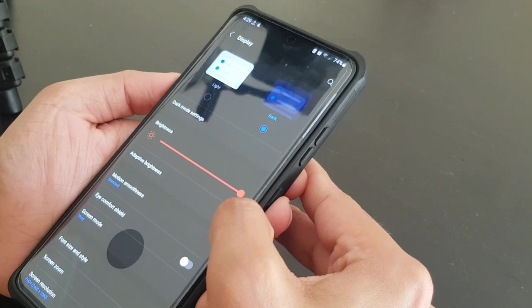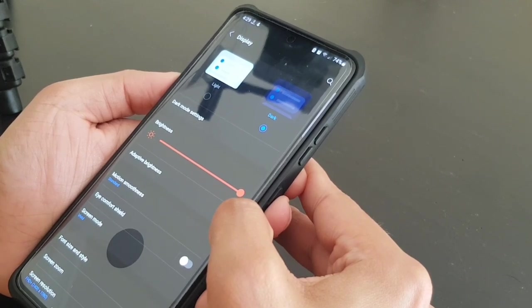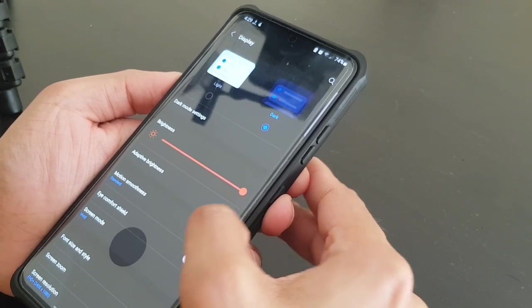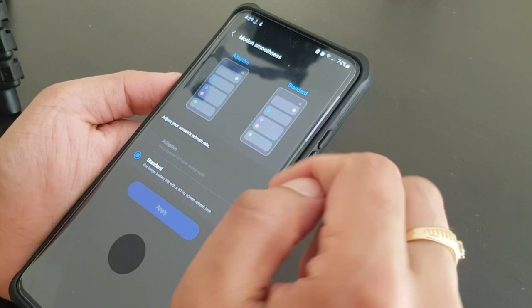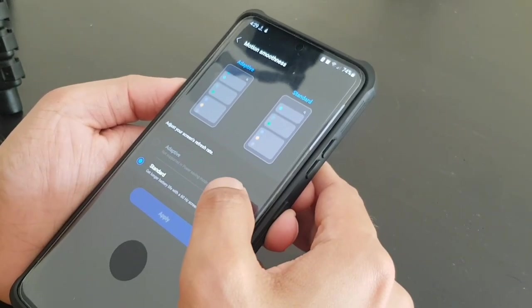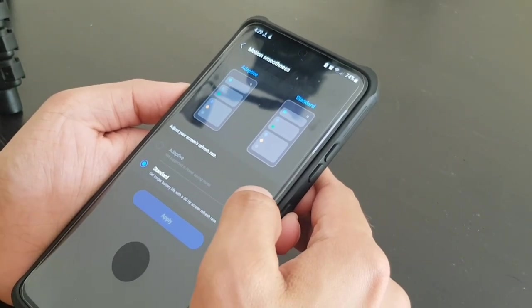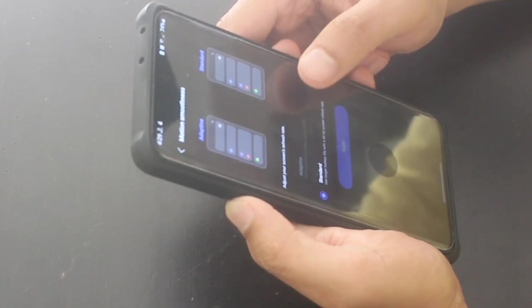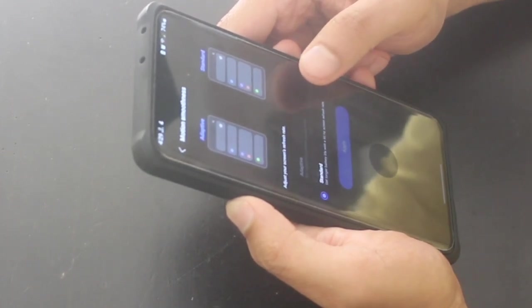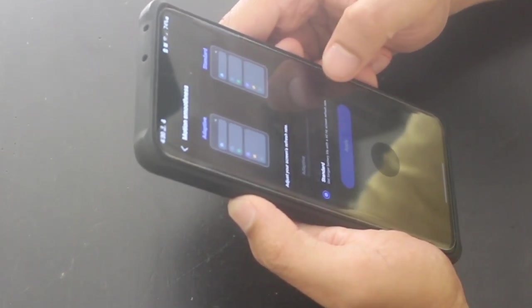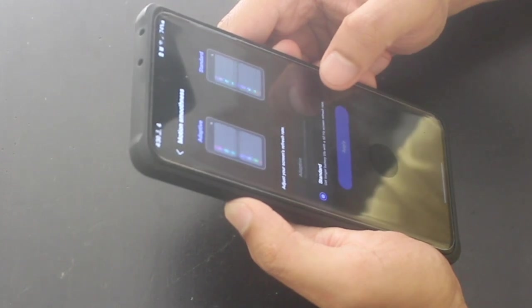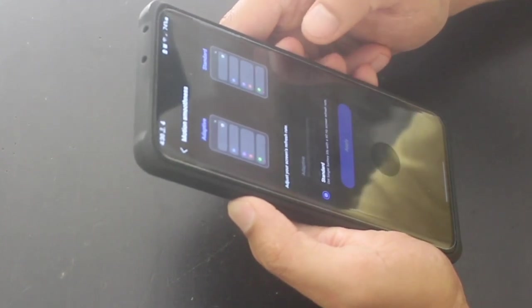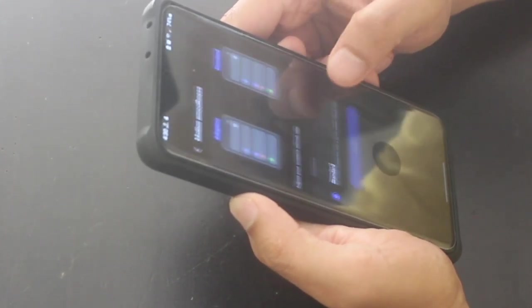This motion smoothness, the adaptive one, this is the 120 hertz refresh rate. If we keep this on, it's definitely going to take a lot of battery, so I prefer to keep it in standard mode. This will save some battery for us.